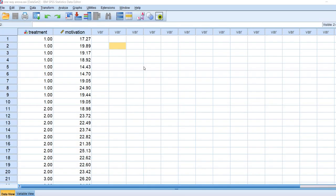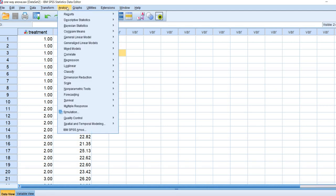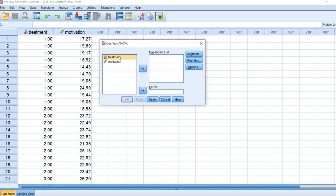Here I have the data opened up in SPSS. There's our treatment variable, this is our motivation variable. Going through the first route, we're going to go to analyze, go to compare means, and then go down to one-way ANOVA.